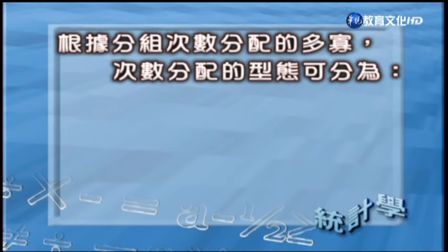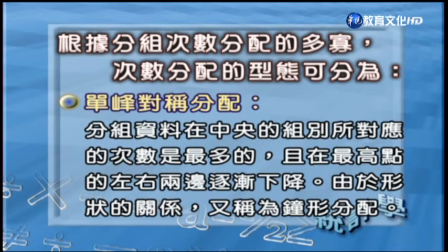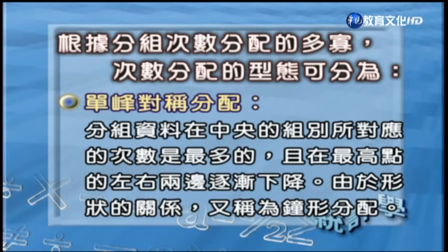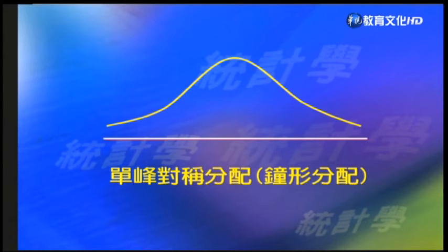接下來要談的是次數分配的形態。我們將次數分配表畫成直方圖完之後，這些分布的形態通常可以劃分幾種常見的類型，不同的類型代表數據背後的來源有不一樣的解釋方法。首先第一個是單峰對稱的分配，是指分組資料在中央的組別所對應的次數最多，而且在最高的左右兩邊逐漸下降。由於它的形狀，有時候又把它叫做鐘型的分配。現在所看到的圖形就是一個很典型的單峰對稱的分配。